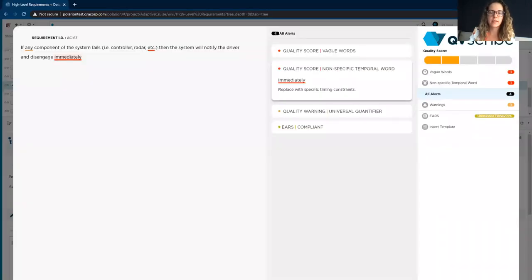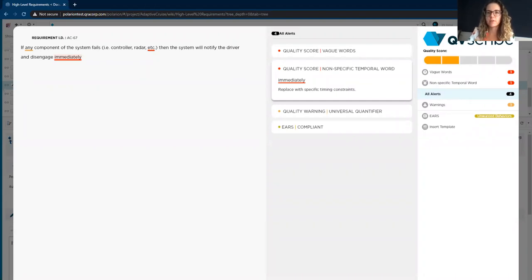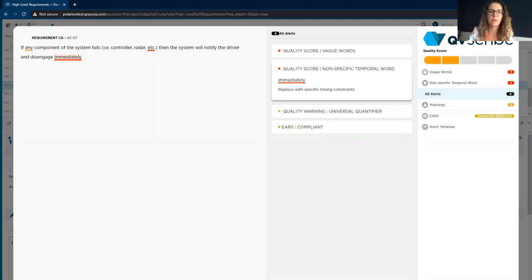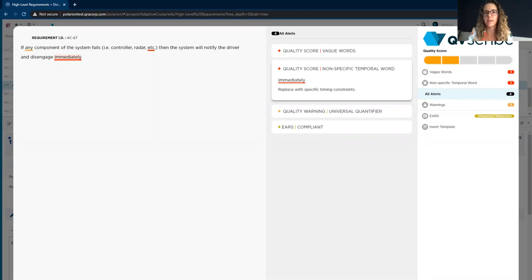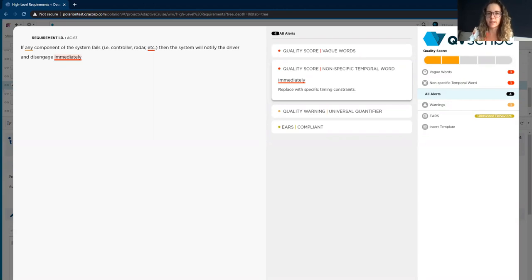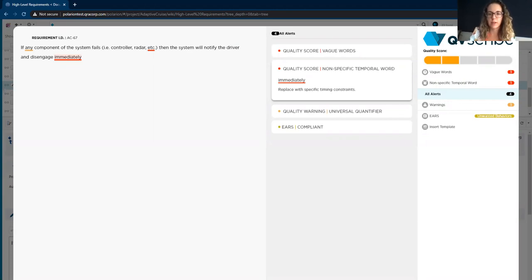With these integrations, there will be increased efficiency due to QVScribe being right within your tool of choice. There's a different user experience and user interface that allows authors to get analysis as they type while still getting the other QVScribe features I've previously mentioned.